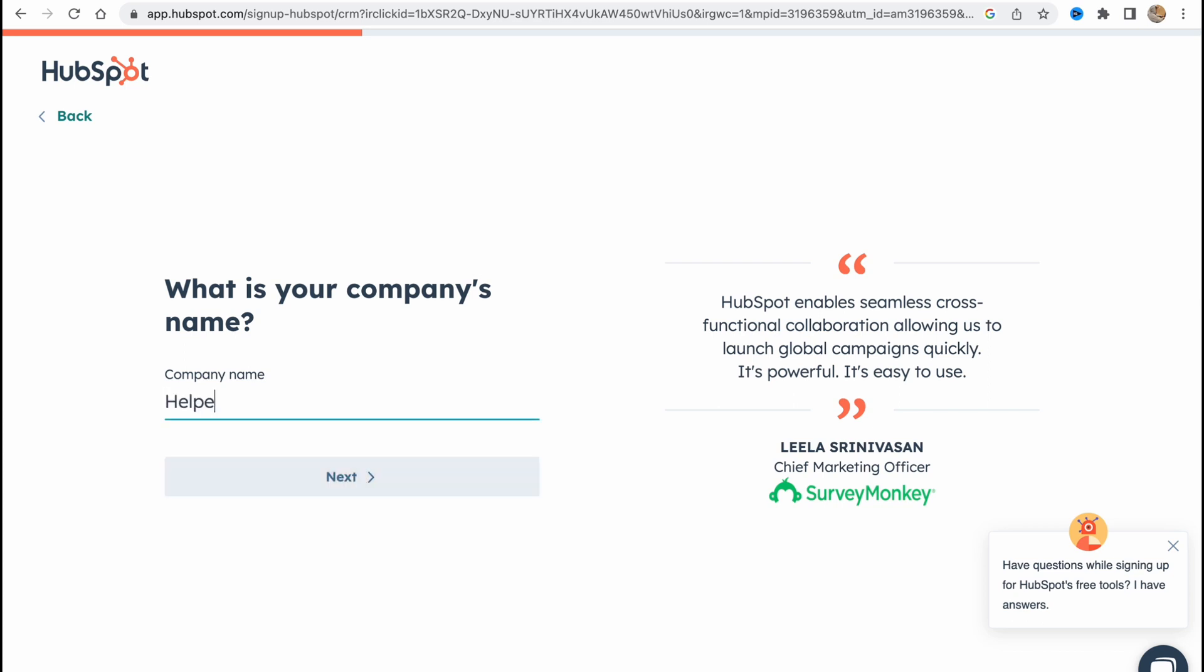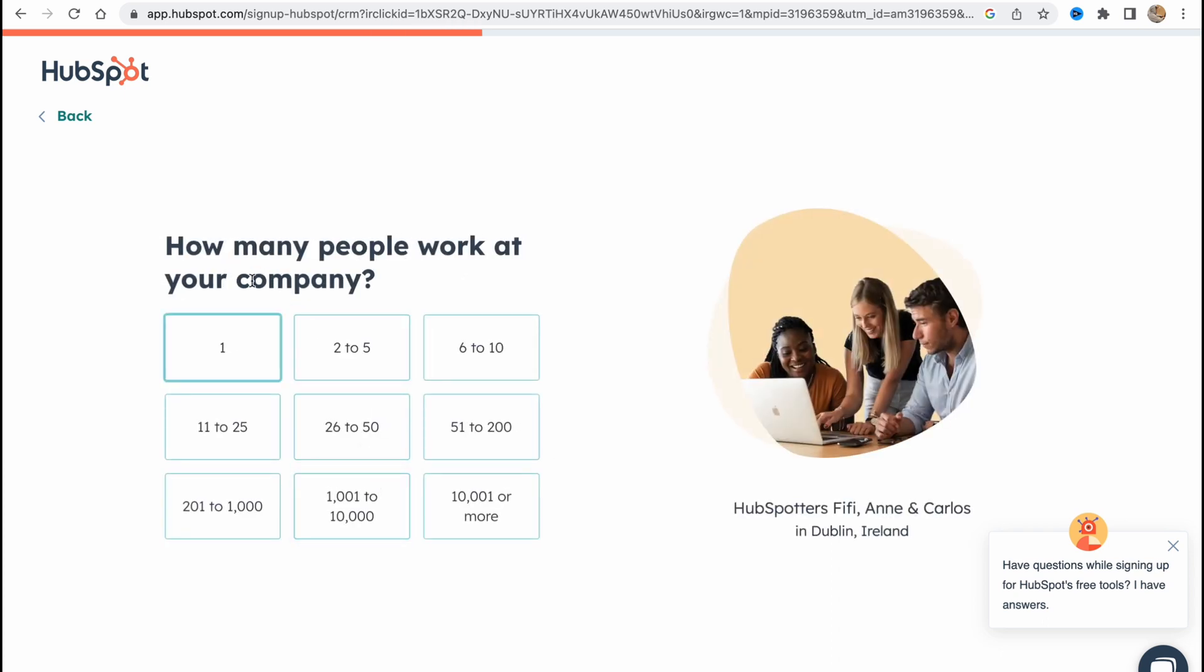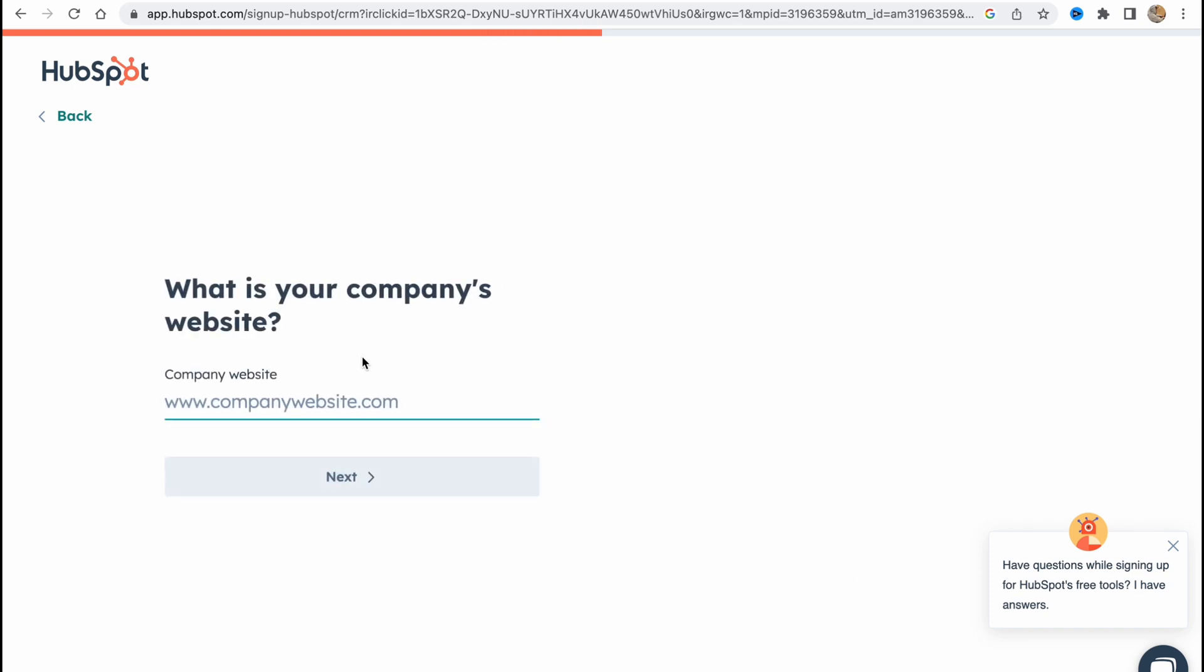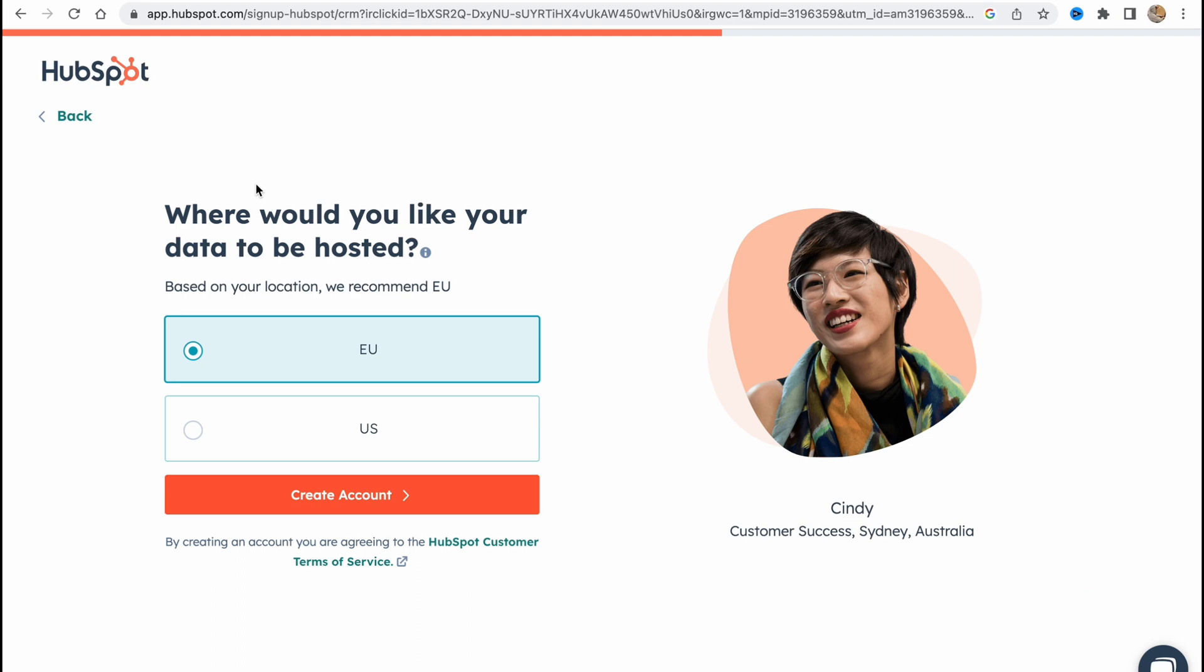Let's click on continue. How many people work at your company? Choose the suitable number, I will choose 2 to 25. What is your company's website? Basically I don't have a website so I'll just use YouTube.com.